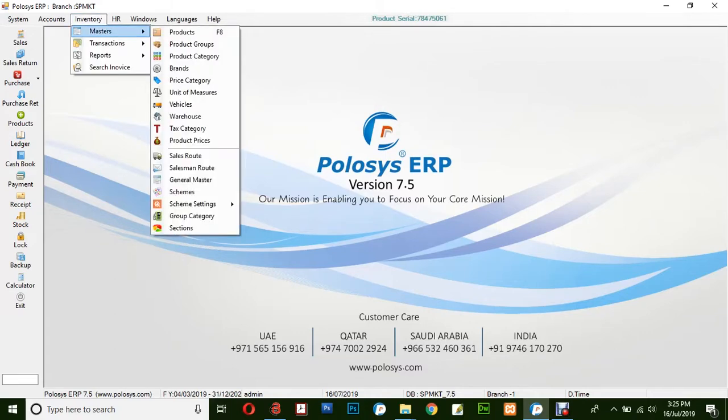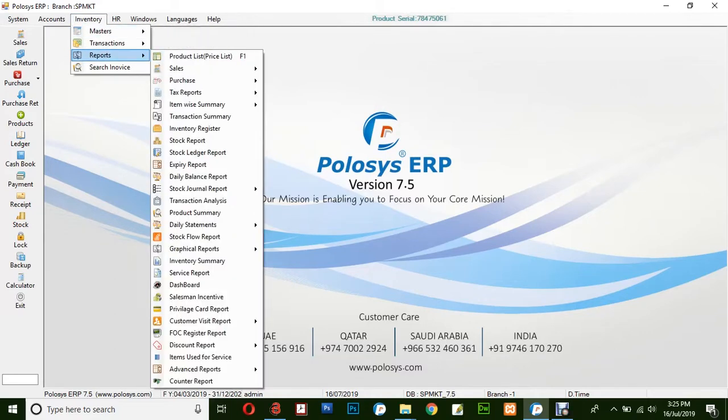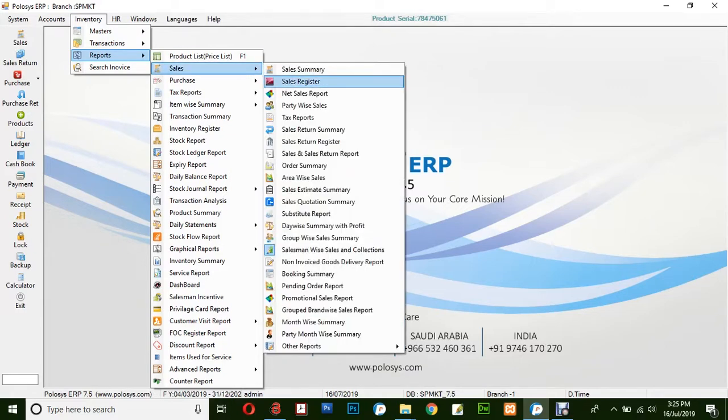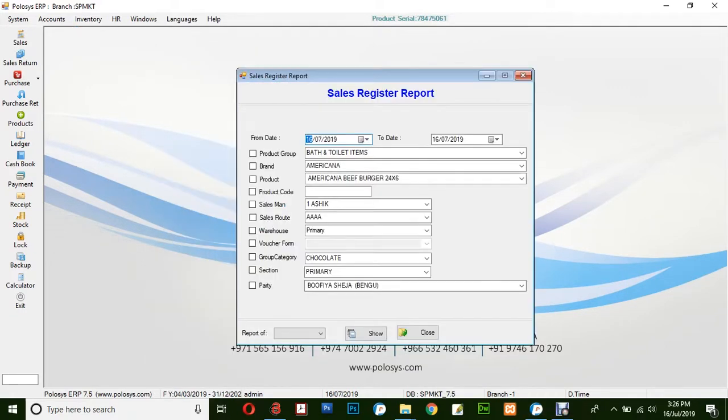Go to Inventory, Reports, Sales, Sales Register. In the Sales Register option, select from and to date here.